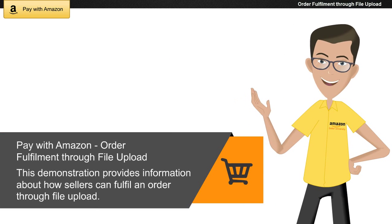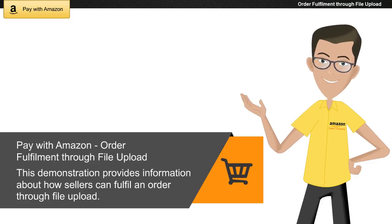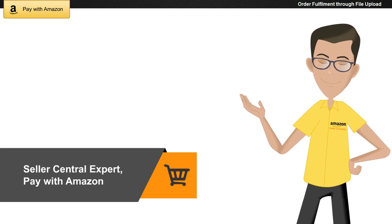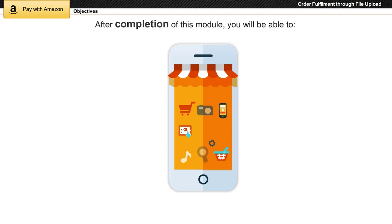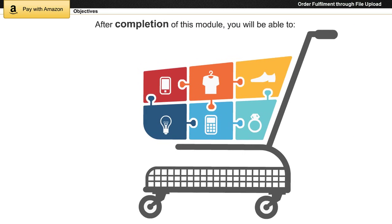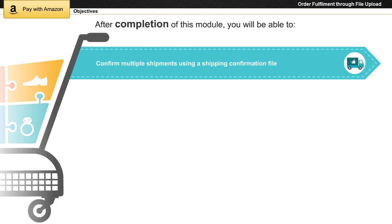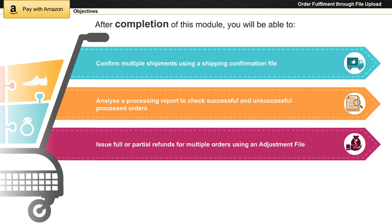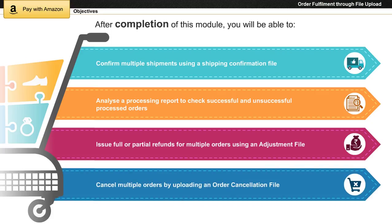This demonstration provides information about how sellers can fulfill an order through file upload. I am a Seller Central expert. After completion of this module, you will be able to confirm multiple shipments using a shipping confirmation file, analyze a processing report to check successful and unsuccessful processed orders, issue full or partial refunds for multiple orders using an adjustment file, and cancel multiple orders by uploading an order cancellation file.